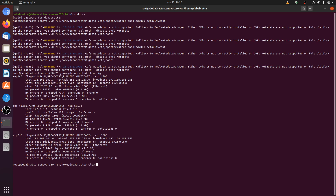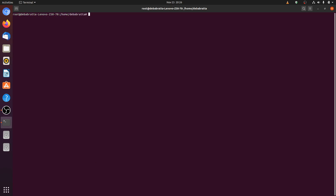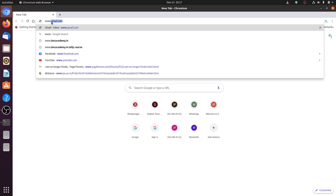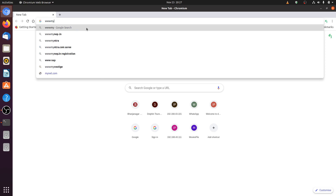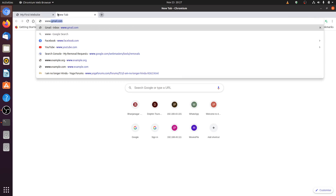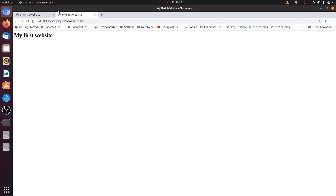Now let's reload the server with the command: service apache2 reload. Now open any browser and test. These are the two websites which are hosted on the server using different IPs. This is IP based virtual host.